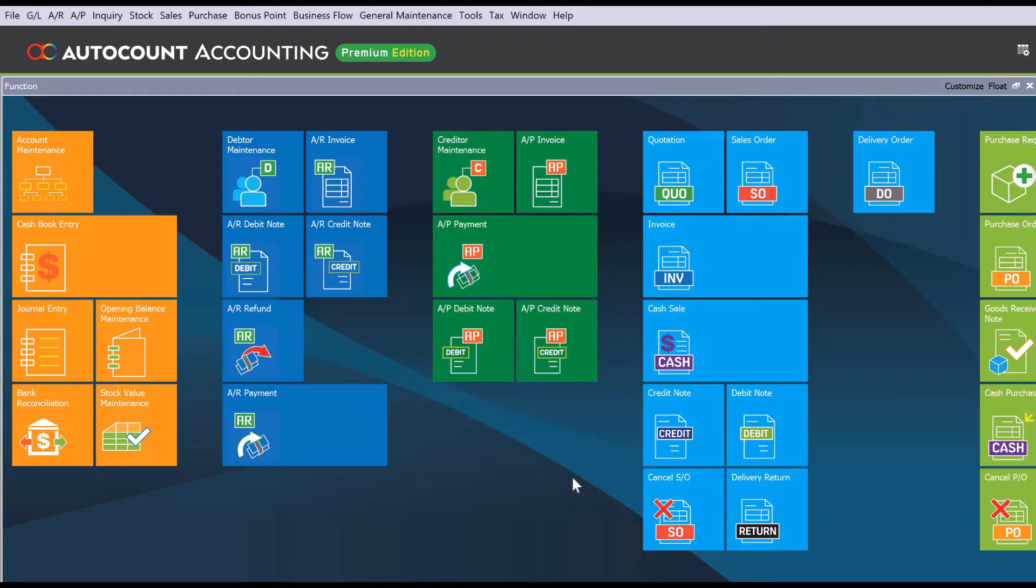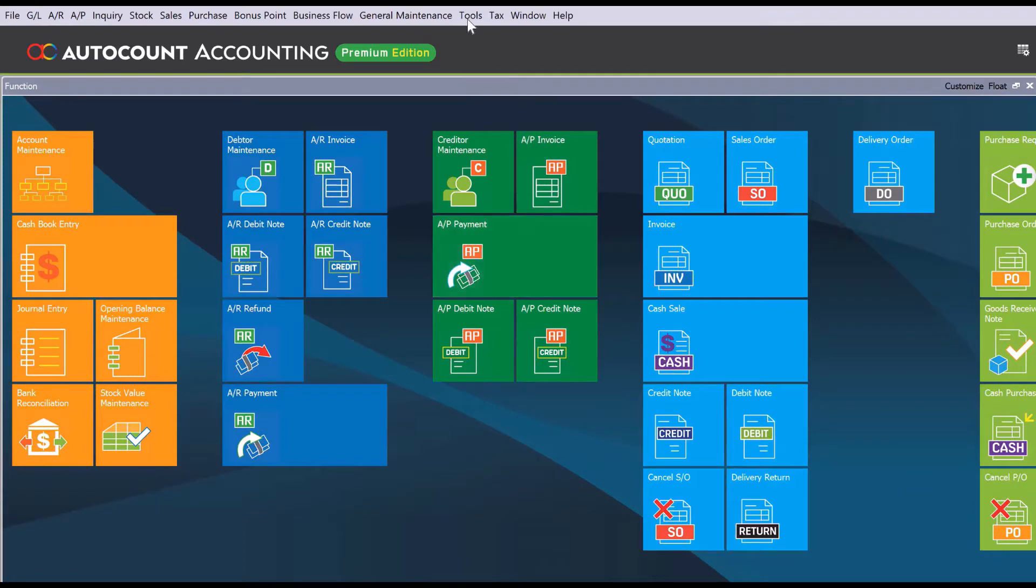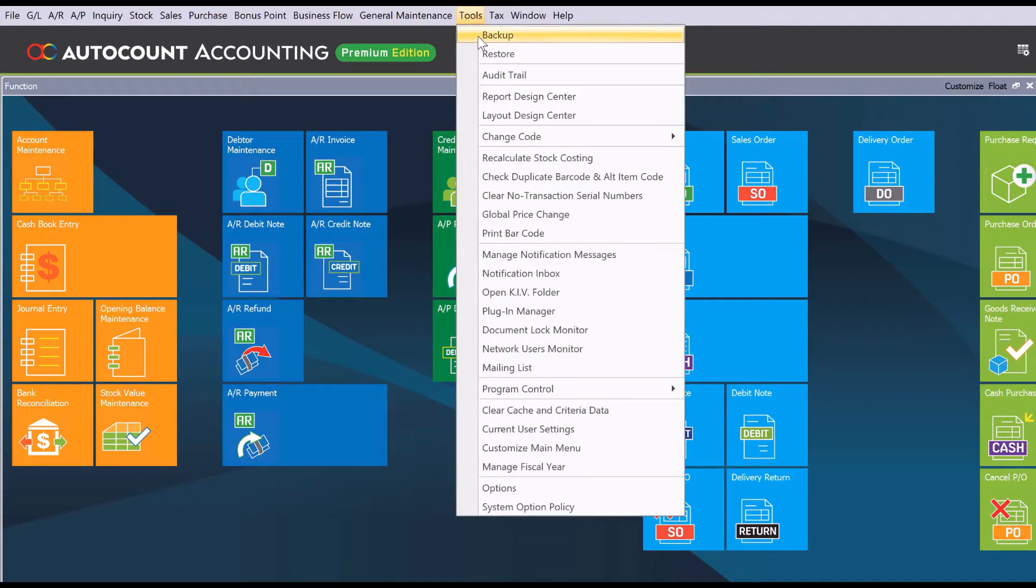First of all, you need to make sure that your user has access to backup the database. You can come here to Tools and we have Backup here, that means you can actually backup the file. So let's click Backup.